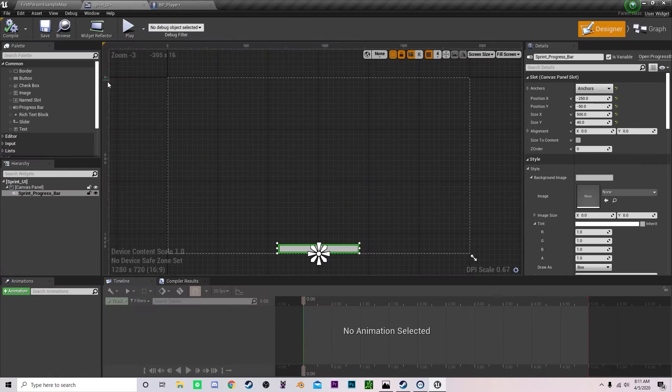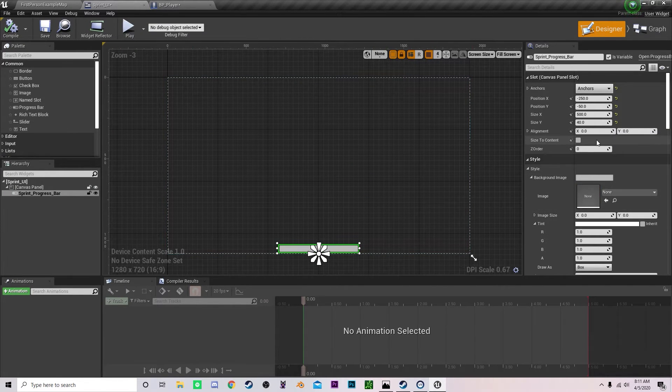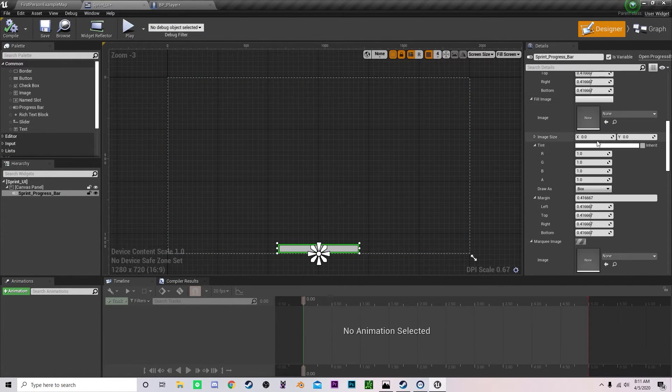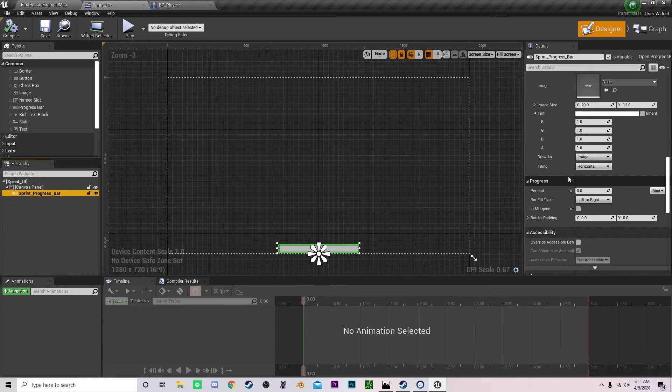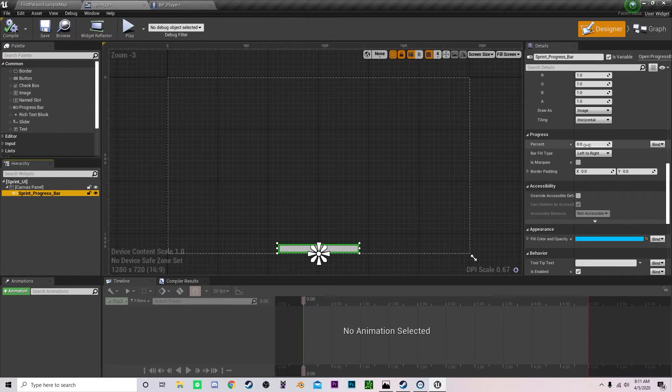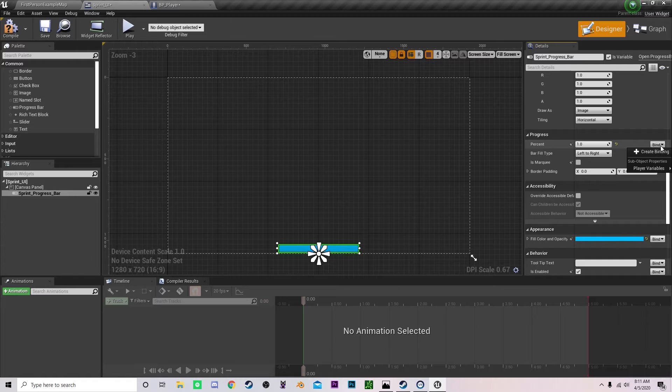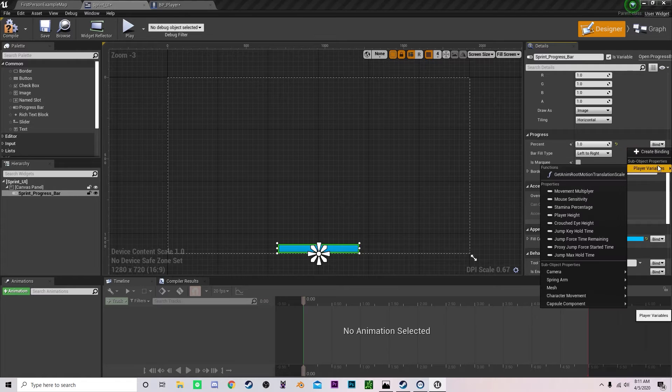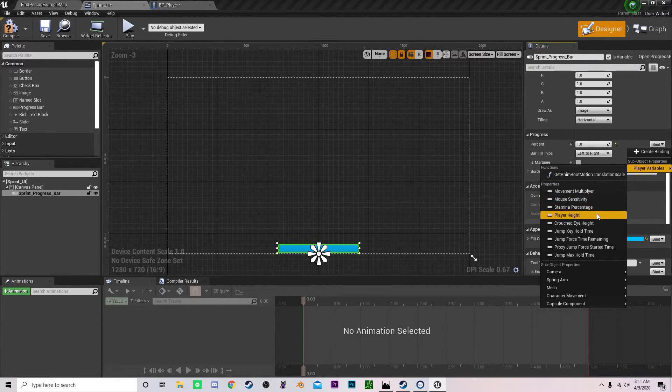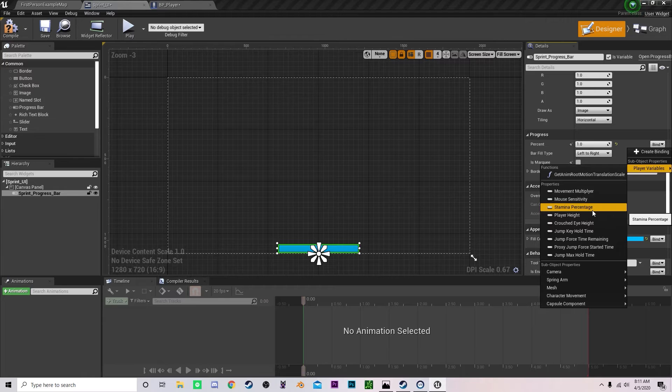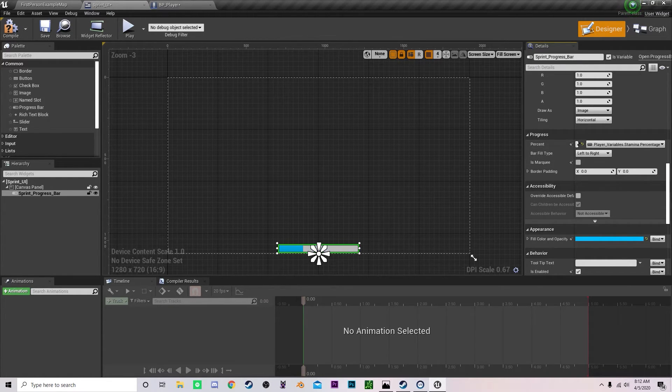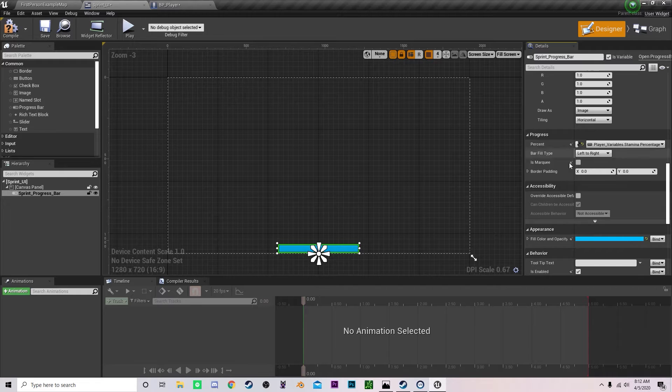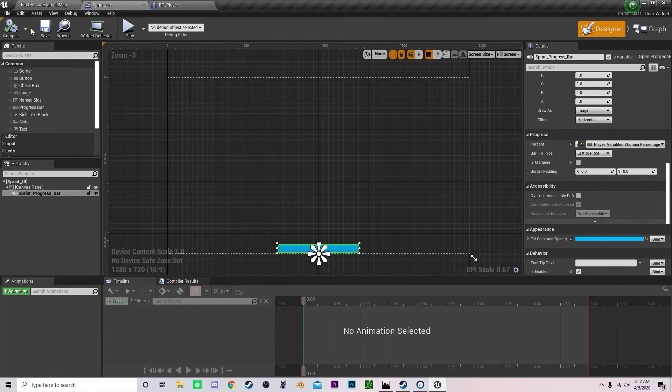Let us go into our progress bar and scroll all the way down. Change fill percentage to one and then create a new binding. So we want the player variable to be bound to our stamina percentage. That means this value is bound to our stamina percentage.